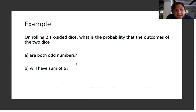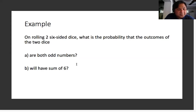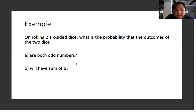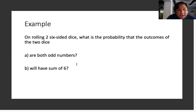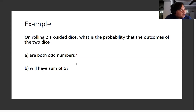Here's an example. On rolling two six-sided dice, what is the probability that the outcomes of the two dice: A) are both odd numbers, and B) have a sum of six? If you would like to try this out on your own, you may pause the video, solve it by yourself, and then unpause the video so that you can see the solution and check whether your answers are correct.